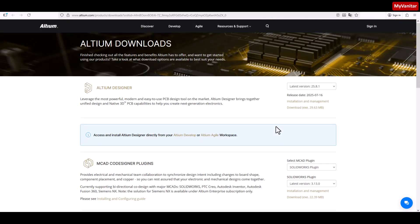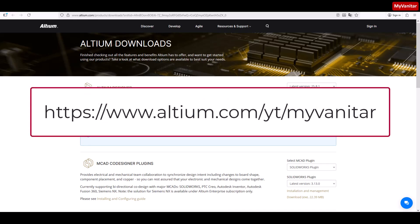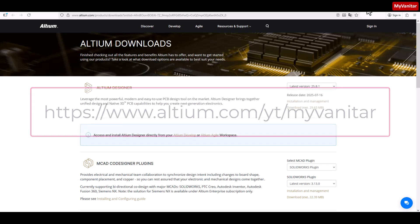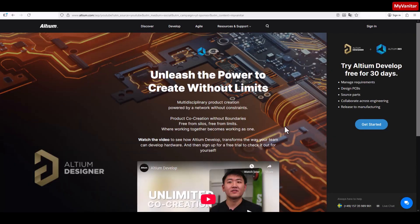So follow me, I will show you some easy steps to get it done. First, follow this link in the YouTube video description. It will open this web page. On this page, press this button Get Started.